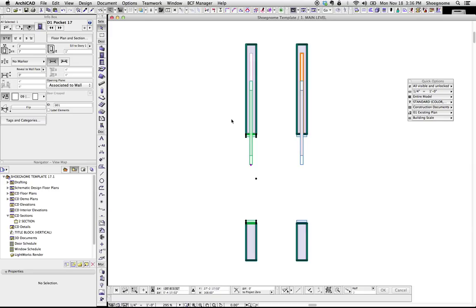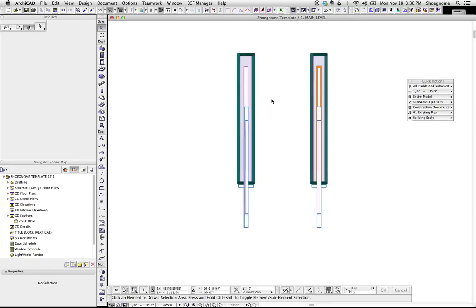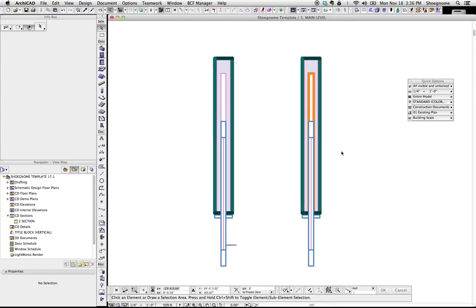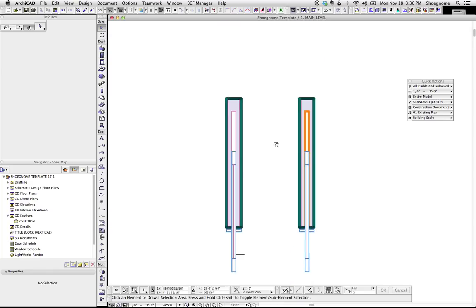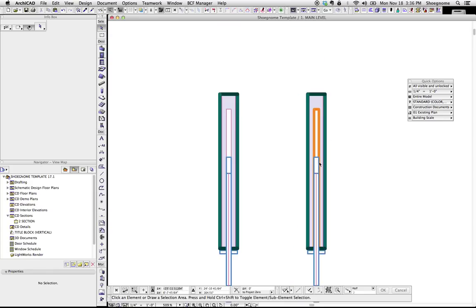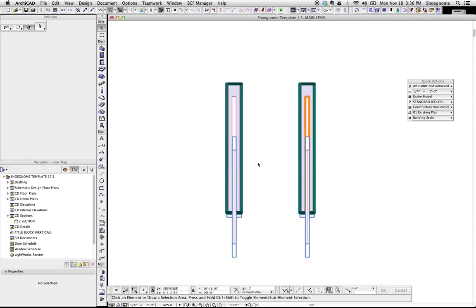It's a nice object, but the thing I want to talk about today is the little line here that shows where the pocket is in the wall. If you notice, we've got two walls here. This is the same door. One has this fat, ugly orange line, and one has that pink line there. And where that line is controlled is not obvious, so I'm going to show you where that is.